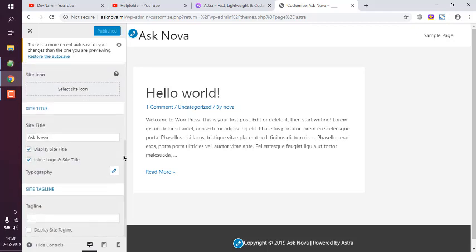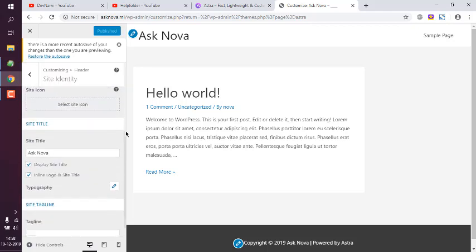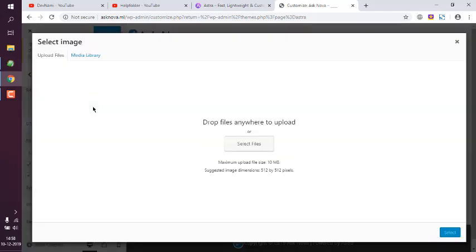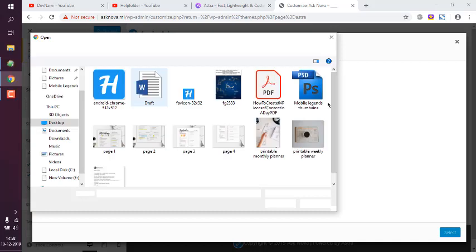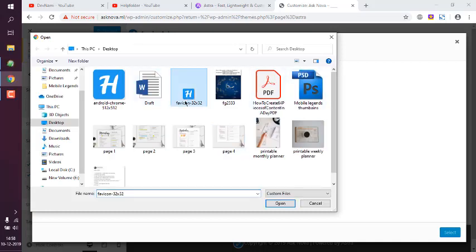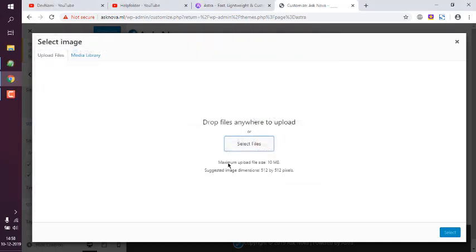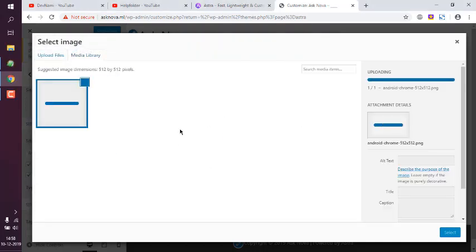So for Astra theme, it's in Customizer, Header, then Site Identity. And here you see this site icon where you can add your PNG image. In my case, it's a 512 by 512 image for Helpfolder.